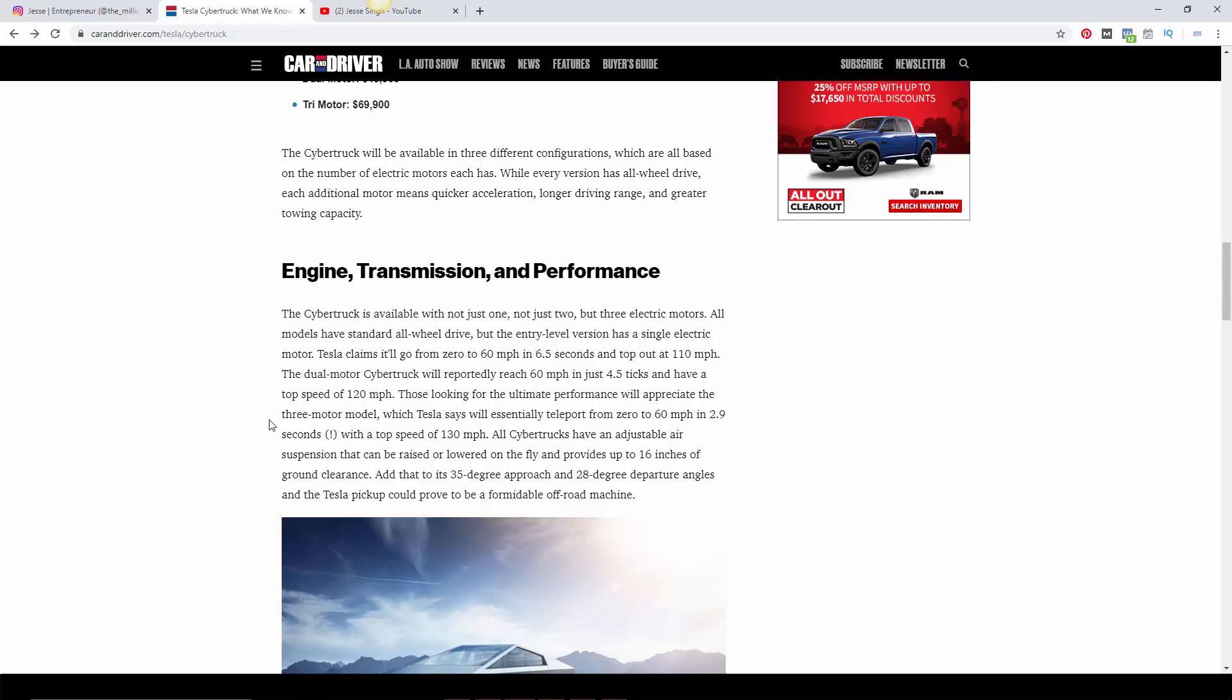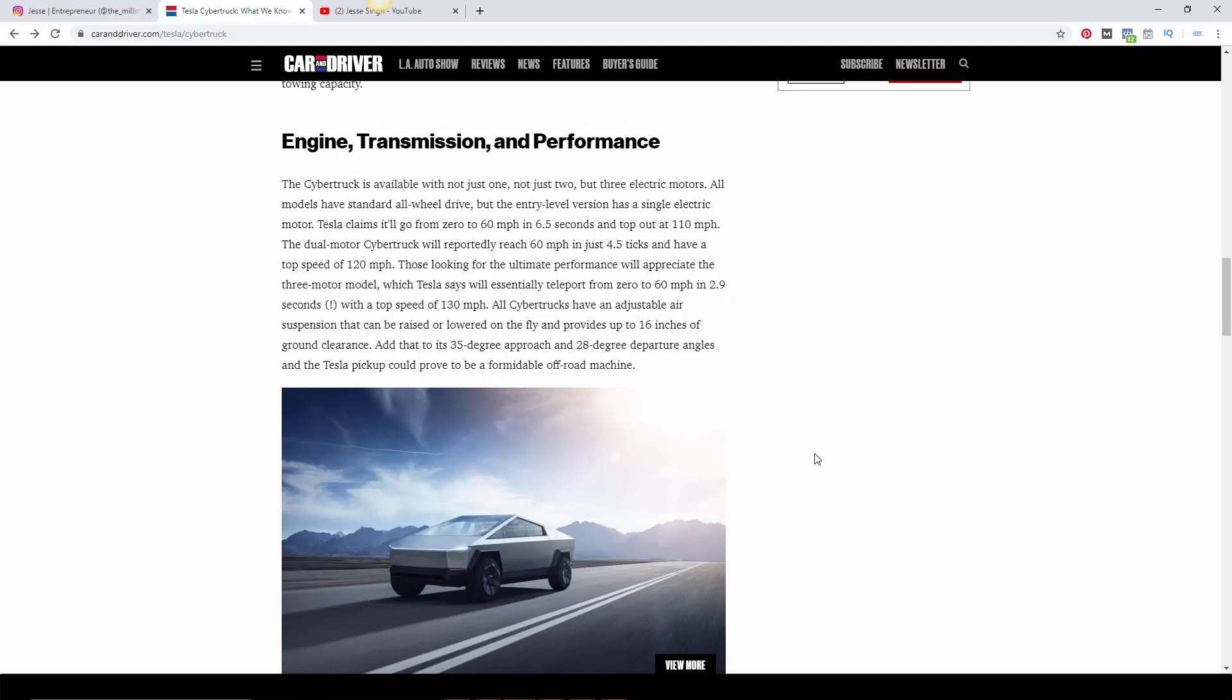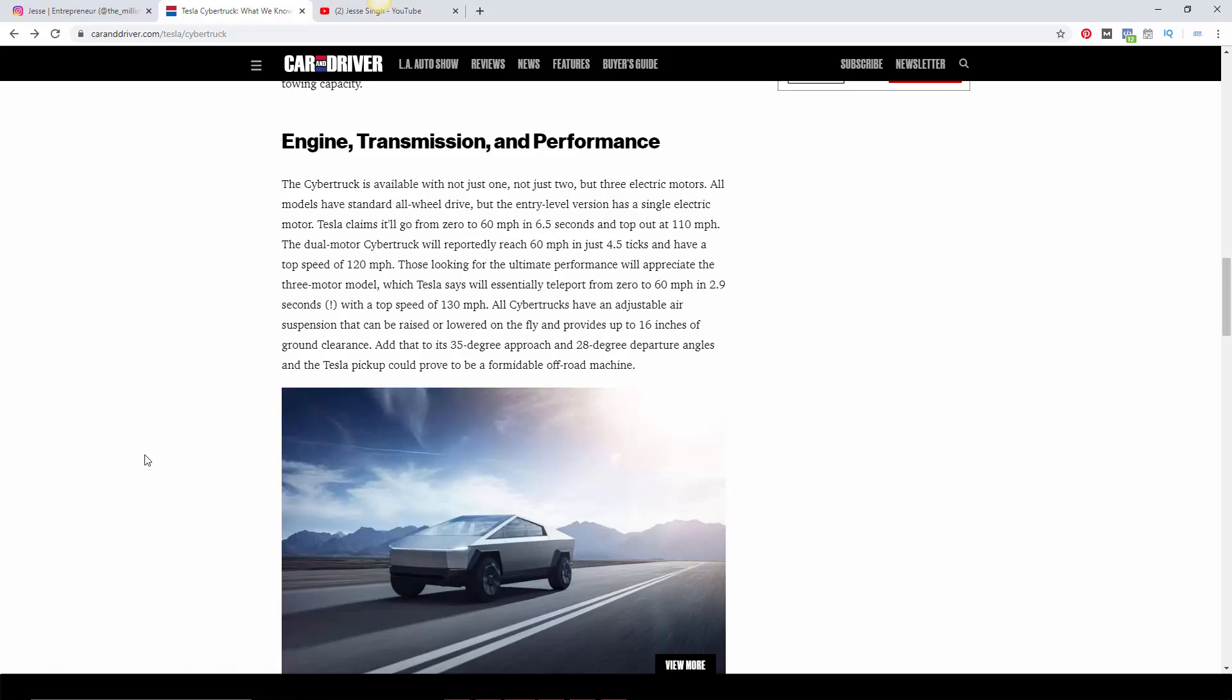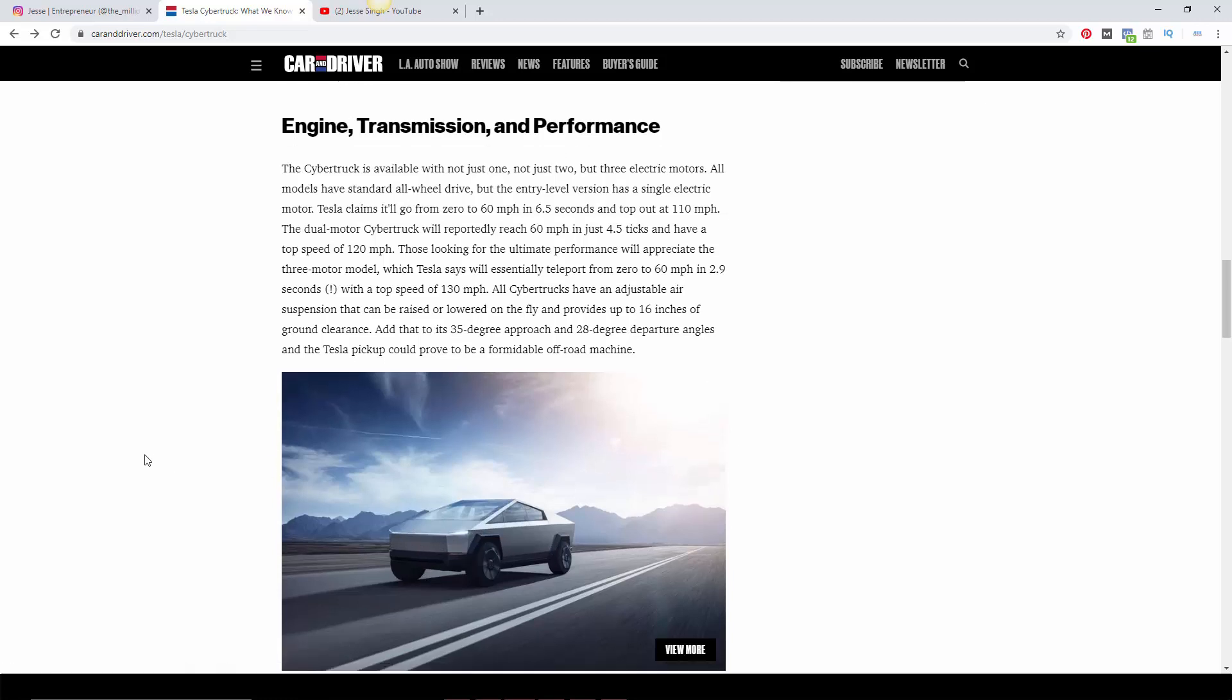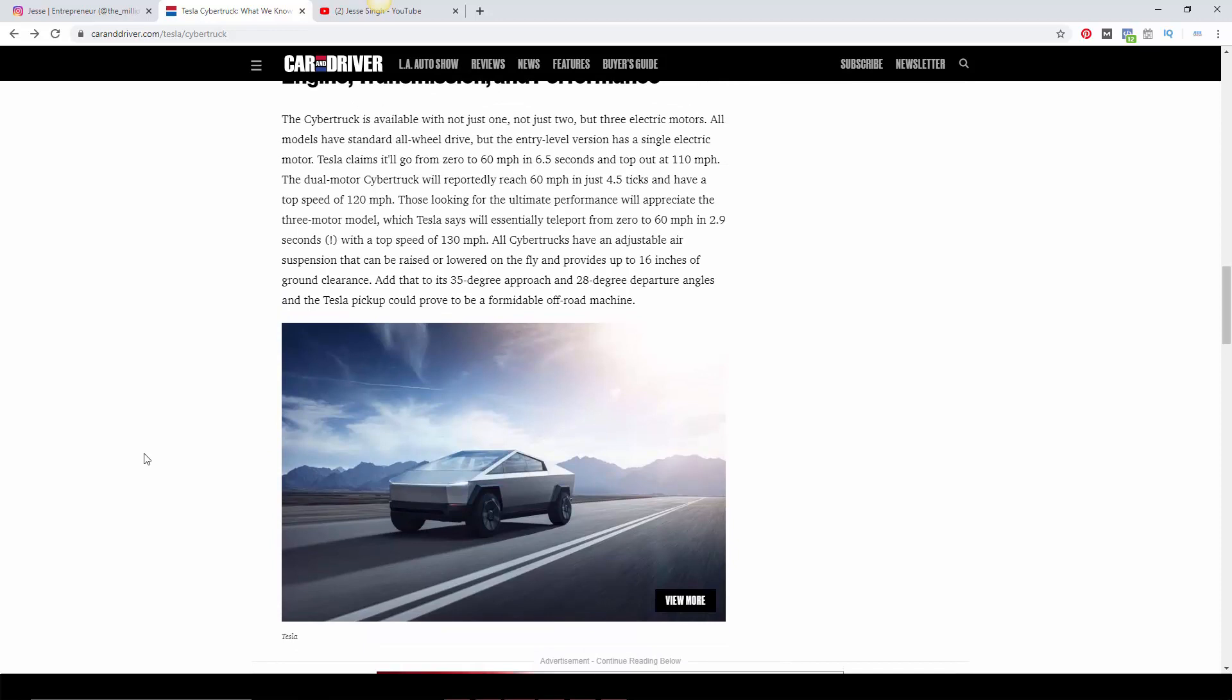And then you got this crazy triple motor version, the ultimate version, goes zero to 60 in 2.9 seconds, which is just ridiculous. That is supercar territory. Lamborghini Aventador goes around 2.9, Nissan GT-R does that. Top speed 130 miles an hour, which is pretty good again for a pickup truck, especially when it's a big box like this. I don't know how it cuts through the air to reach 130 miles an hour.